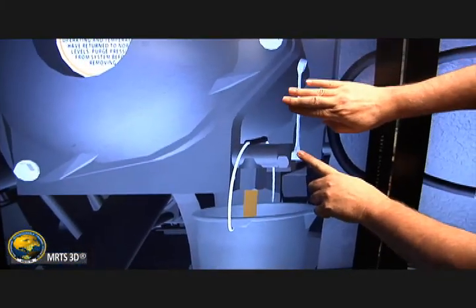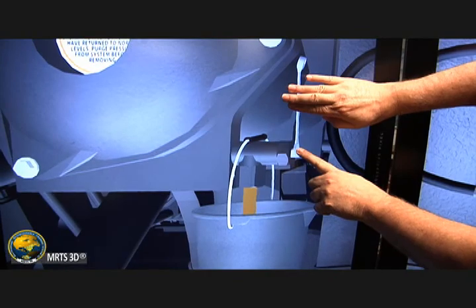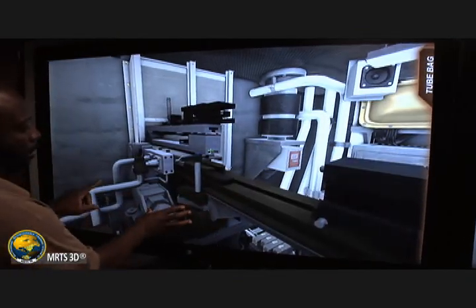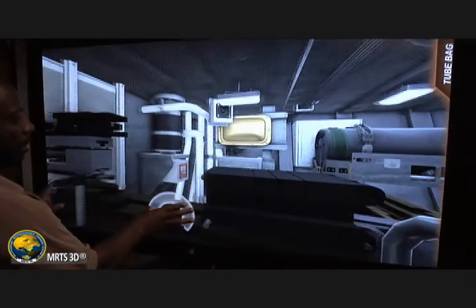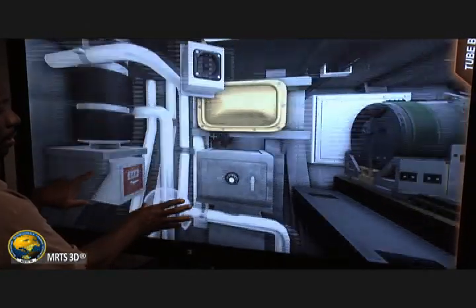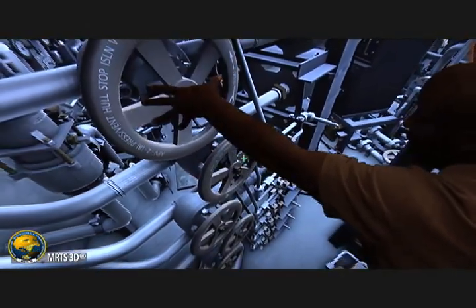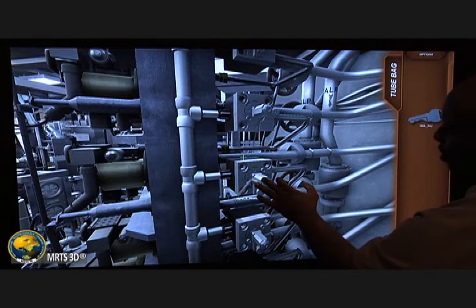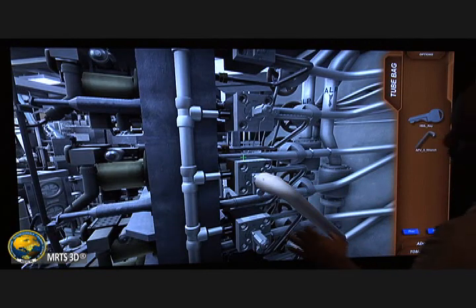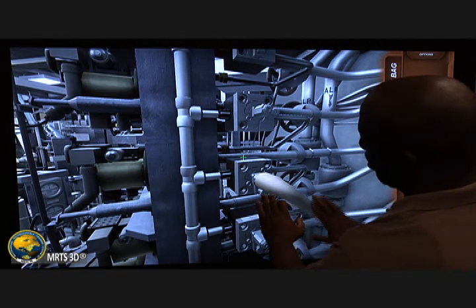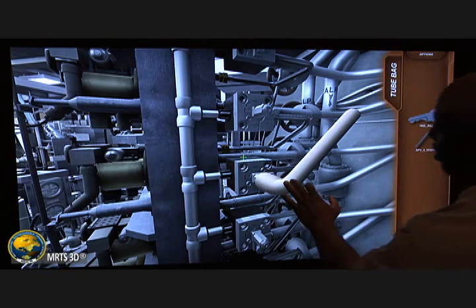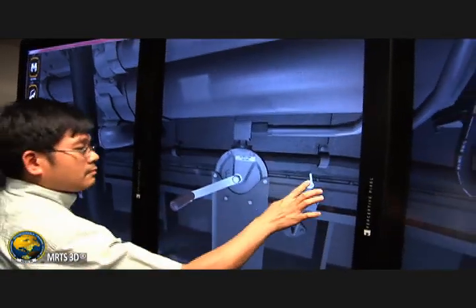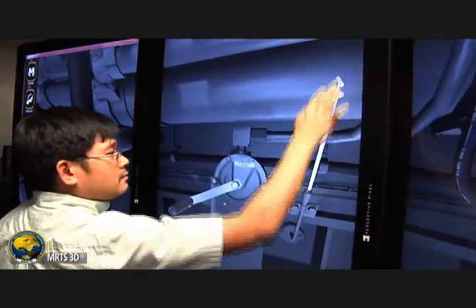The MERCH3D system provides an unlimited array of training solutions through the use of modern computer game technology, based on an open architecture framework using commercial off-the-shelf hardware devices and software environments. The MERCH3D program takes advantage of the business computing and gaming industry's efforts to push the state-of-the-art in advanced simulation engines.